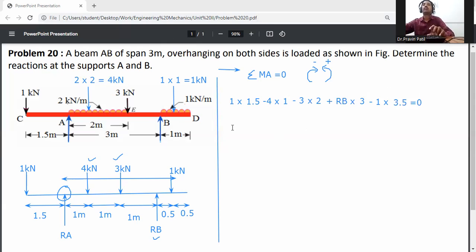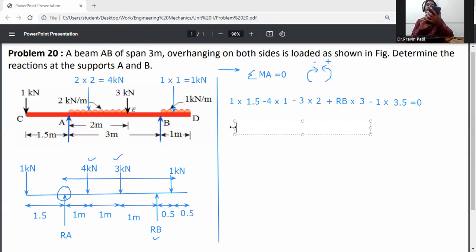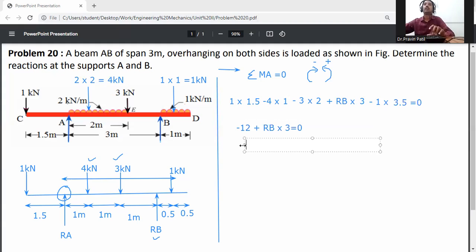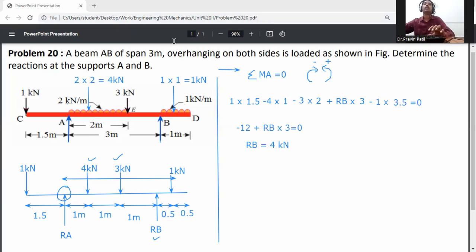From this relation: 1×1.5 − 4×1 − 3×2 + Rb×3 − 1×3.5 = 0, which gives Rb × 3 = 12, so Rb equals 4 kilonewtons.